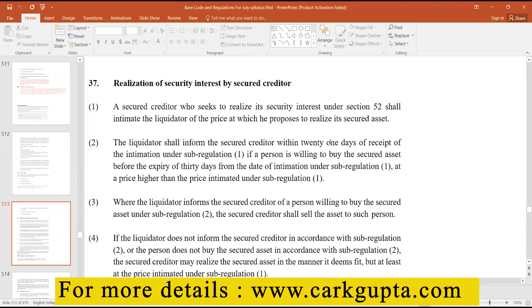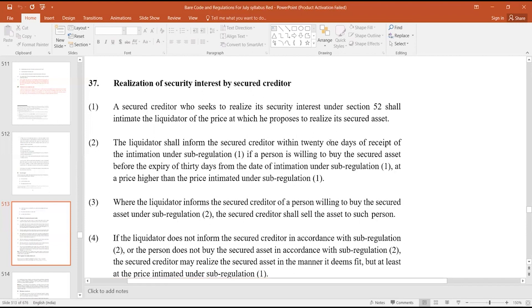So that the liquidator can decide, the liquidator shall inform the secured creditor within 21 days of the receipt of the intimation under sub-regulation 1, if a person is willing to buy the secured asset before the expiry of 30 days from the date of intimation under sub-regulation 1 at a price higher than the price intimated under sub-regulation 1.